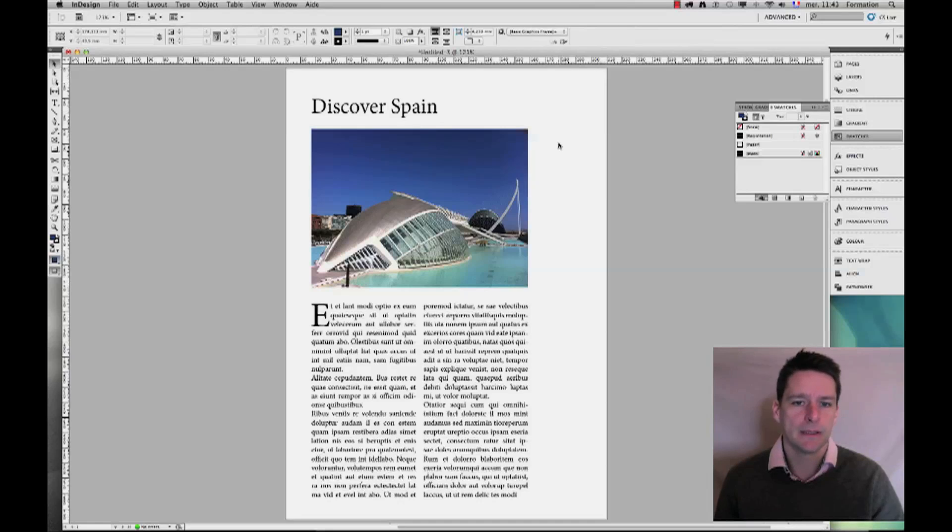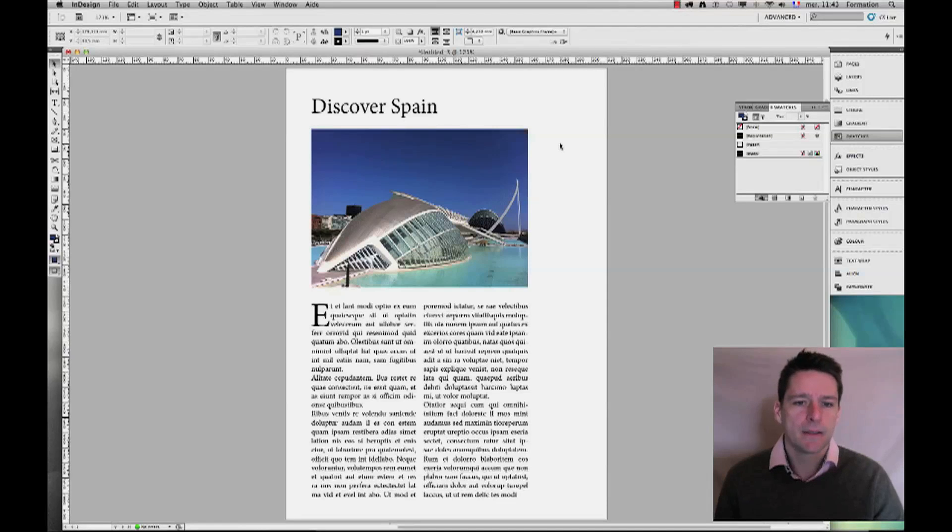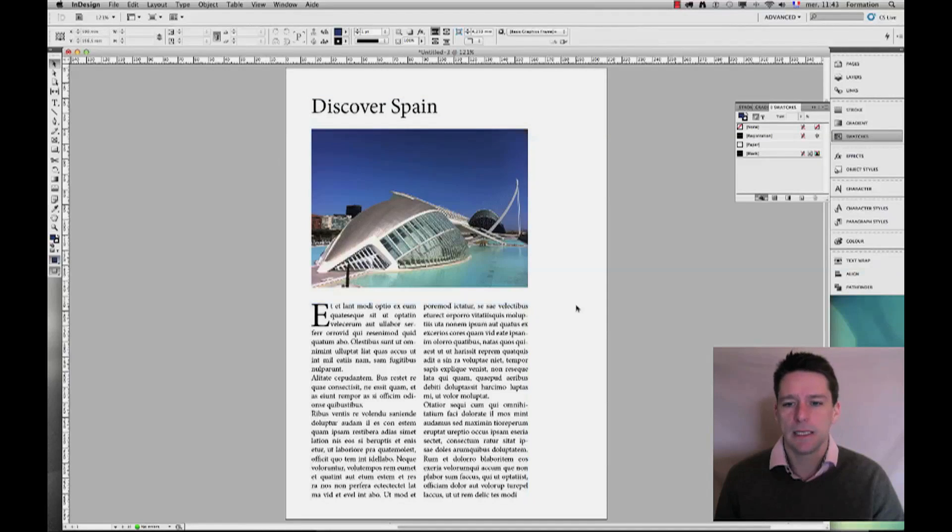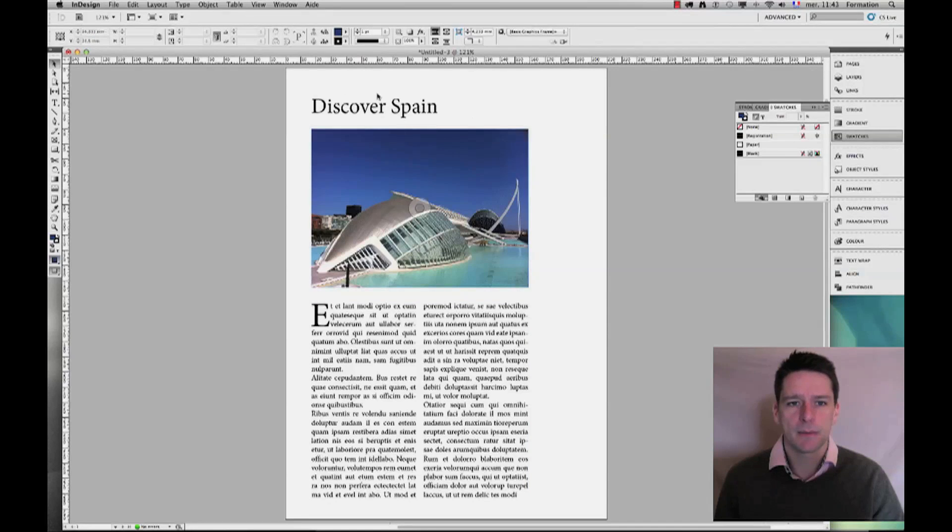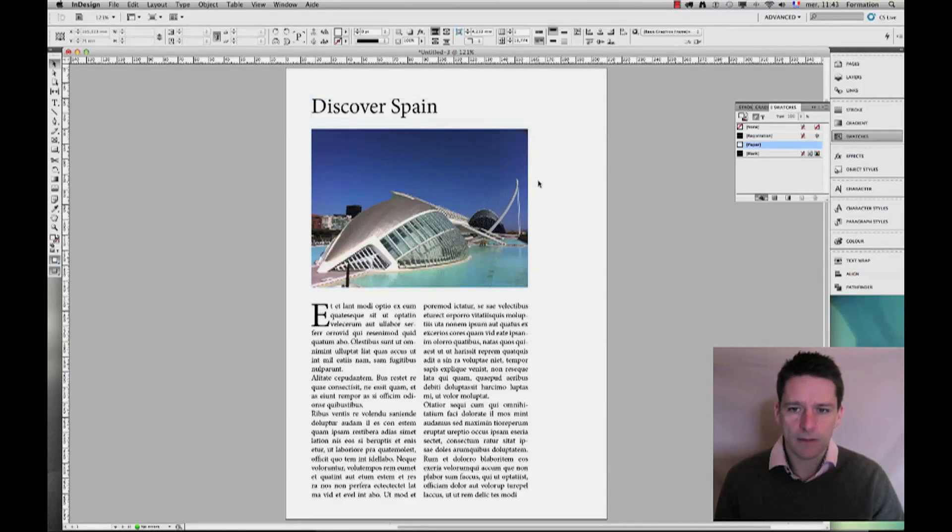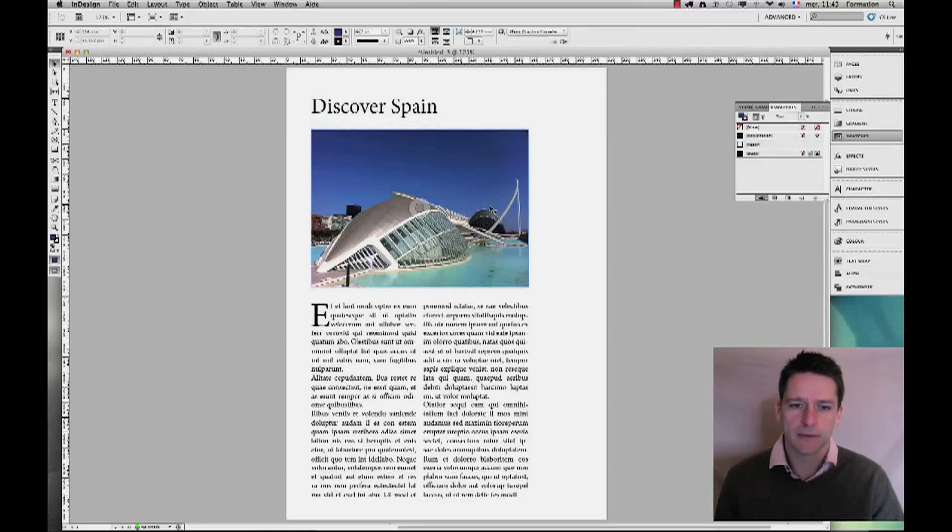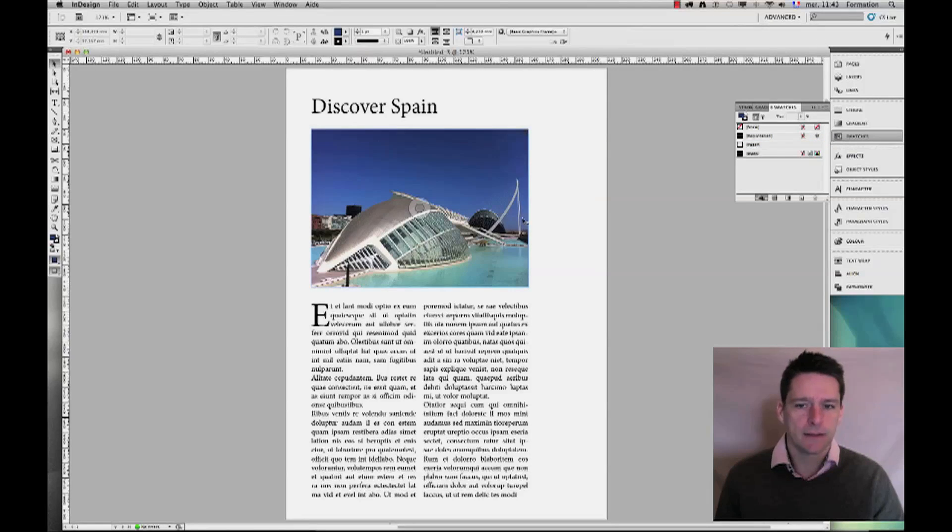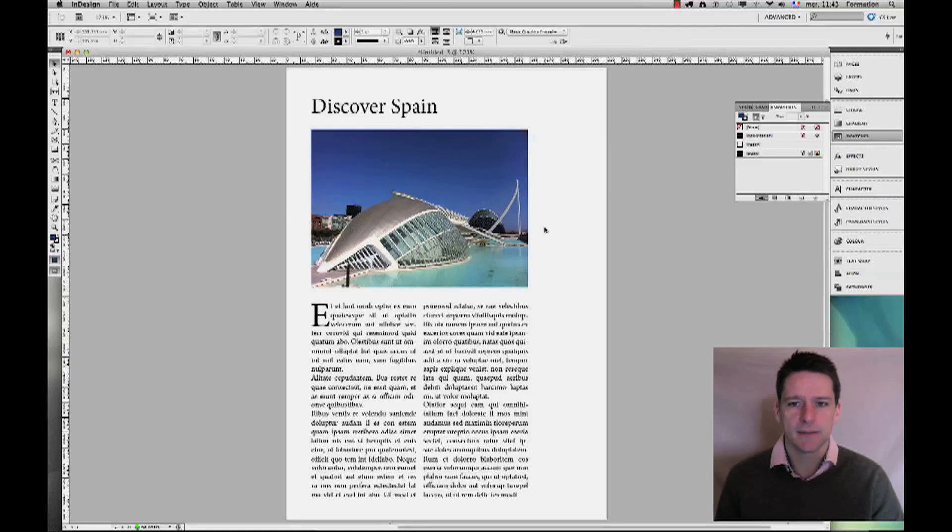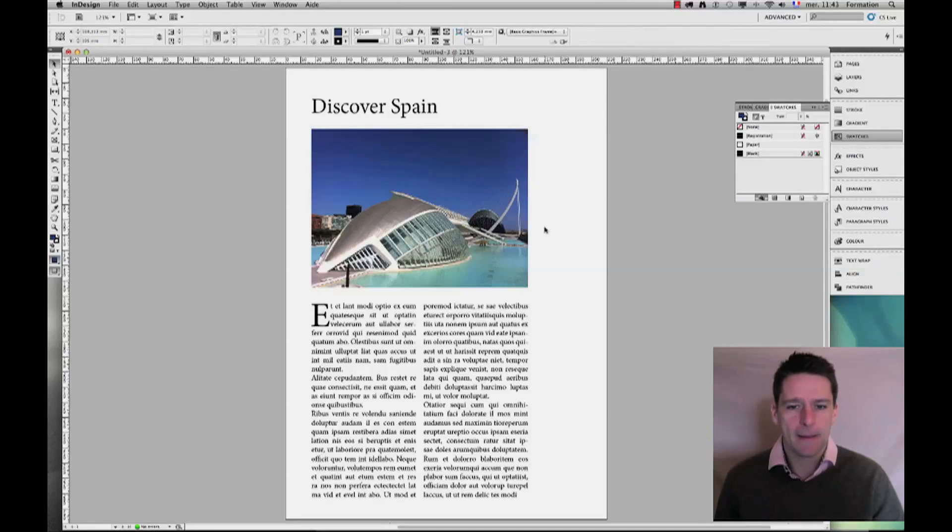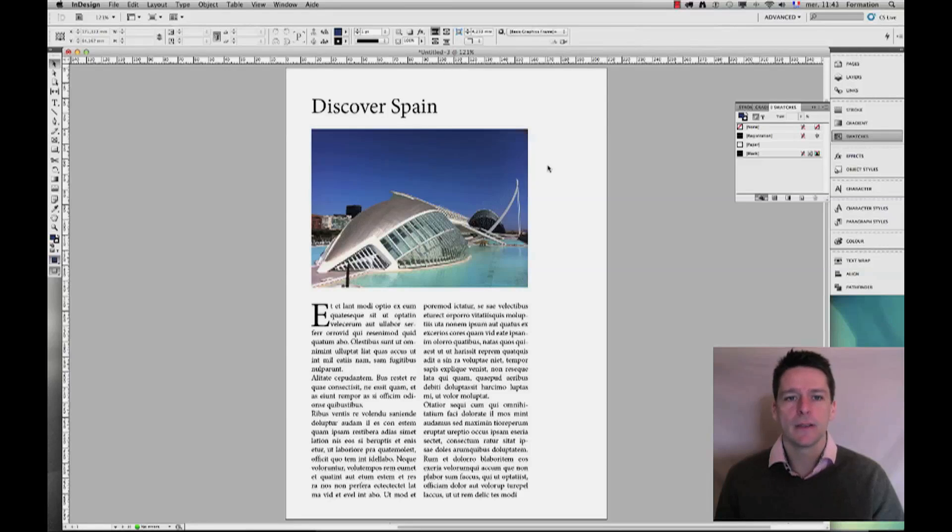Here I've prepared a little layout of an article about Spain. This is actually a picture of Valencia, a very nice spot within the city—it's the City of Science and Arts. Regardless, off we go.